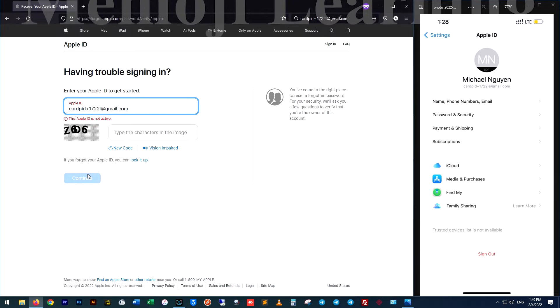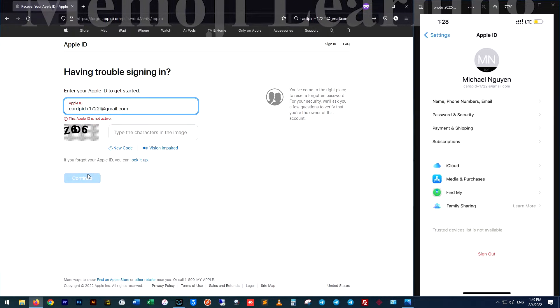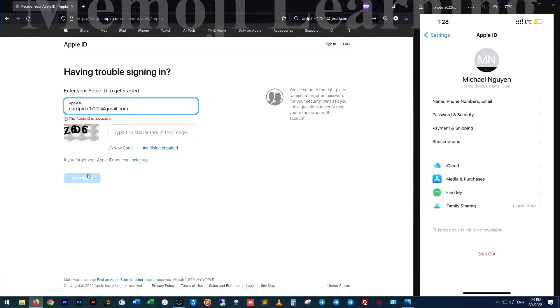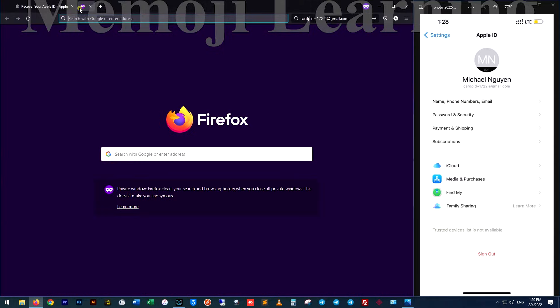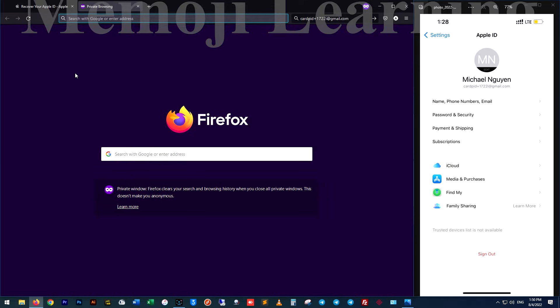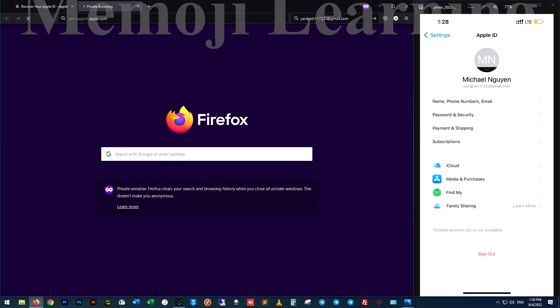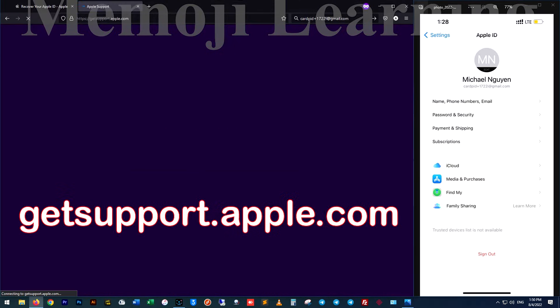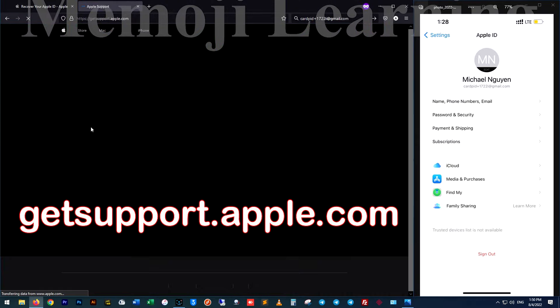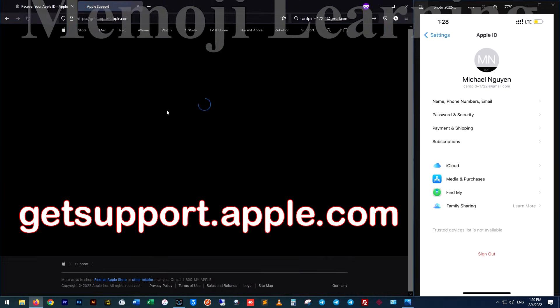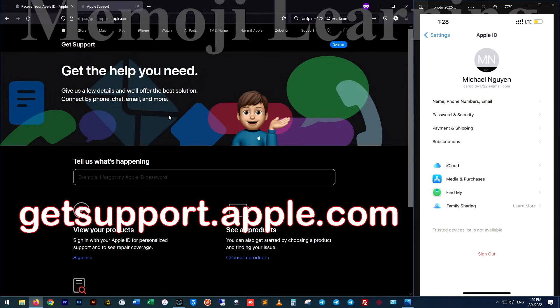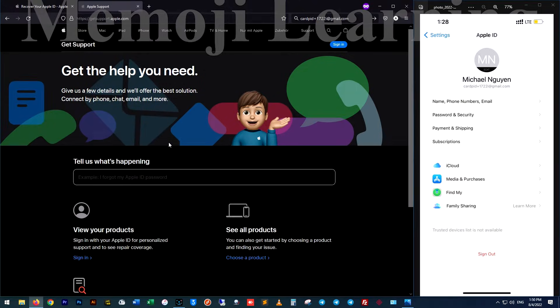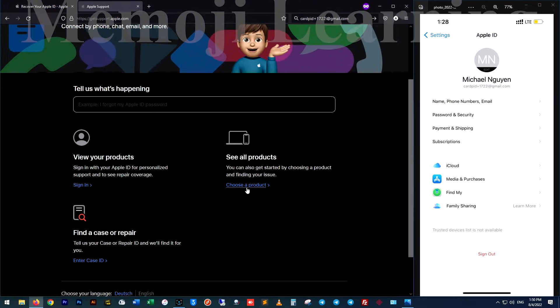As you can see, the error is this Apple ID is not active. Then you have to contact the Apple support. Go to getsupport.apple.com, select choose a product, Apple ID, and disabled Apple ID.